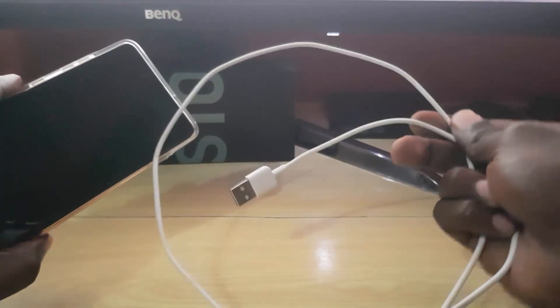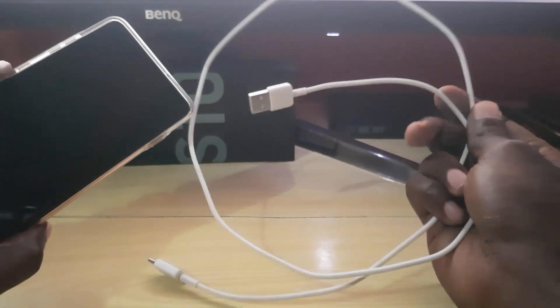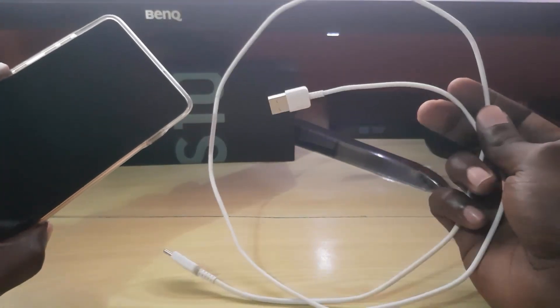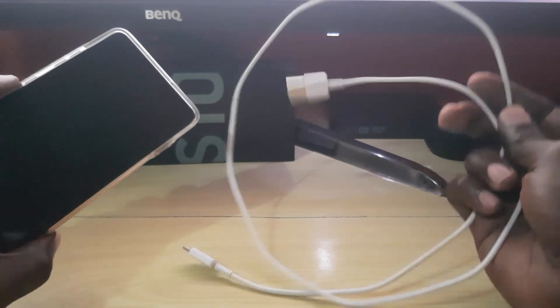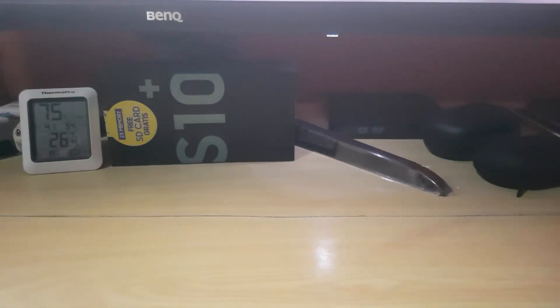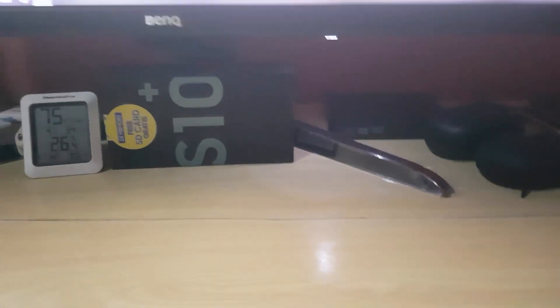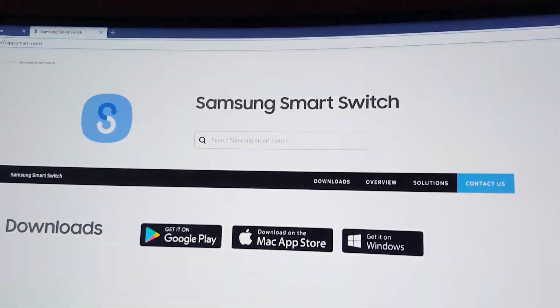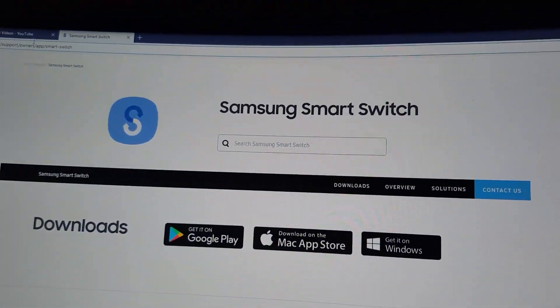What you'll need is your smartphone, some time, and your USB cable. In this case, the USB Type-C cable. And you're going to download the application known as Smart Switch. Simply go to Google and type in Samsung Smart Switch or Smart Switch download.